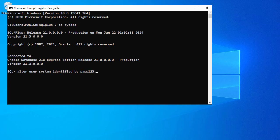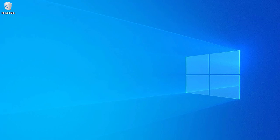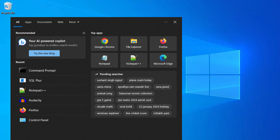And semicolon and enter. It says user altered, meaning that we reset the password for system user which is pass123. Now let's minimize and again let's open our SQL Plus.